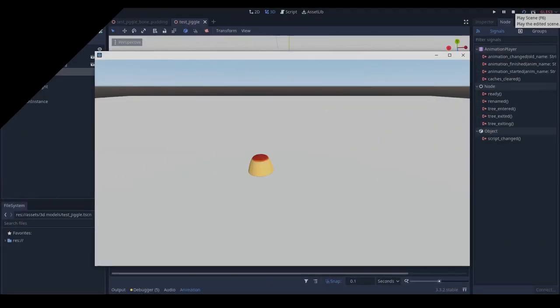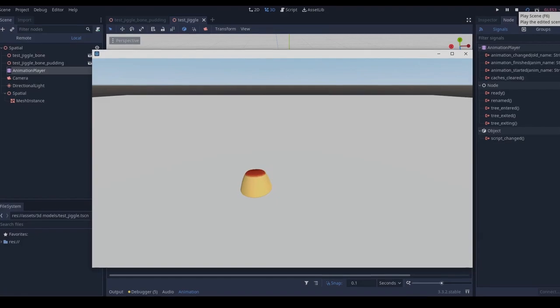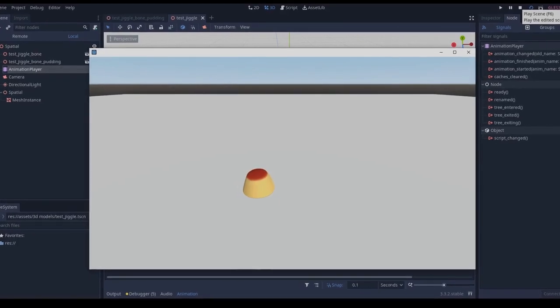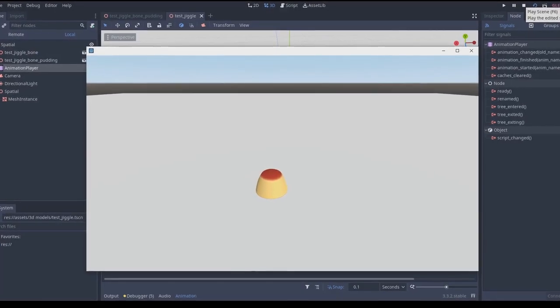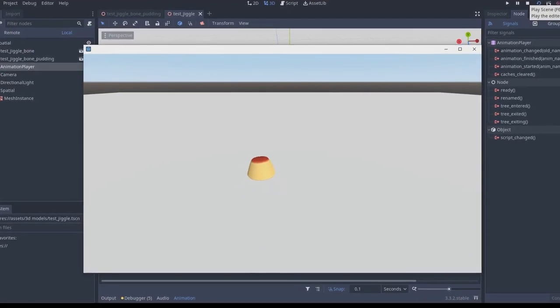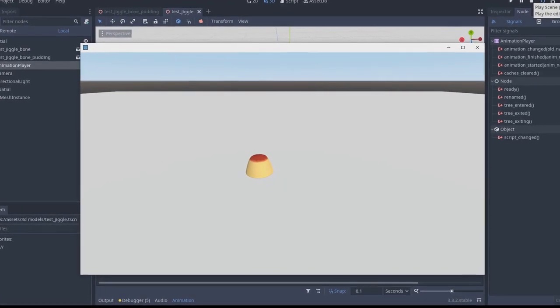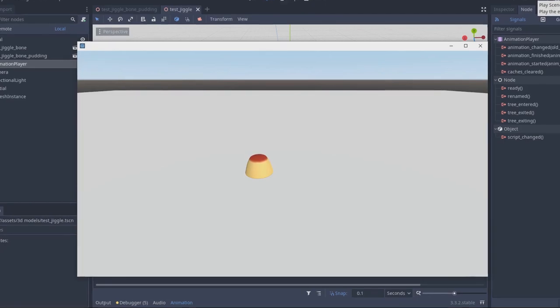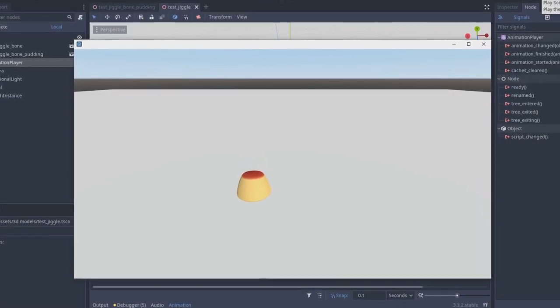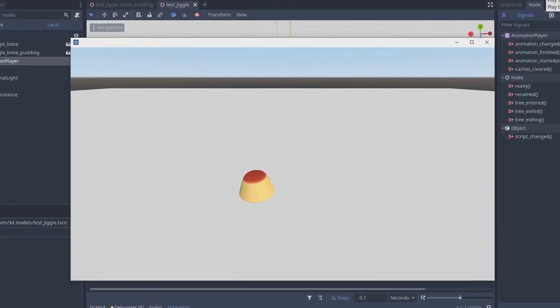Here is a jiggle bone effect implemented in Godot. When the origin point is moved away from its original position, it jiggles until it comes to rest again. It even reacts to movement.